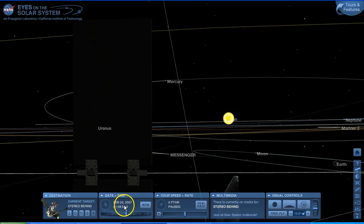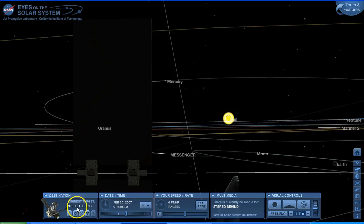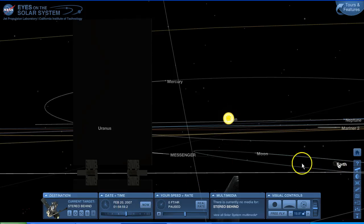We've got the time set to February 20th, 2007, Universal Time. As you can see our target that we're looking from is Stereo Behind. We've got the date set to February 20th, 2007. We're looking towards the sun here. We can see the Earth is here, and the moon is over here — you can see its orbit line around the Earth. In relation to the sun, the moon is at around about a 4:30 position on the clock dial.